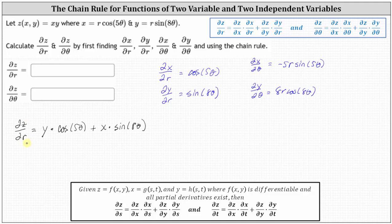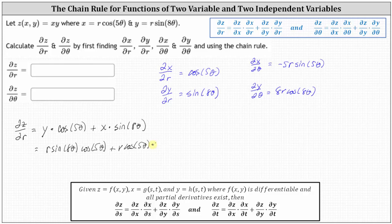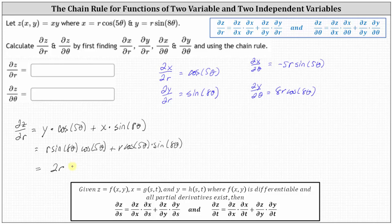So now we have the partial of z with respect to r, but we want this to be a function of r and theta, so now we perform substitutions for x and y, where x equals r cosine five theta and y equals r sine eight theta. This gives us r sine eight theta times cosine five theta, plus r cosine five theta times sine eight theta. Notice we have like terms: both terms have a factor of r, a factor of sine eight theta, and a factor of cosine five theta. Therefore the sum equals two r cosine five theta times sine eight theta. This is the partial of z with respect to r.